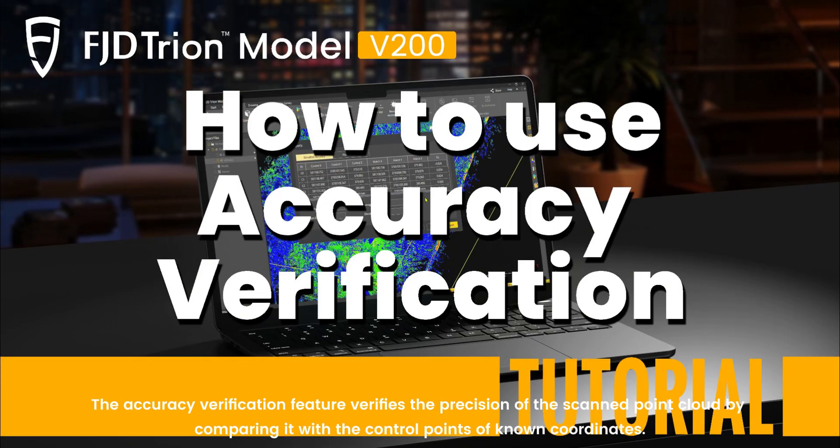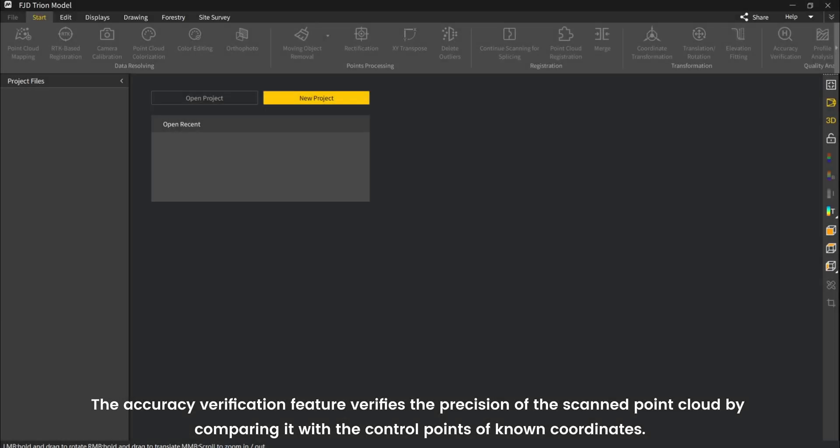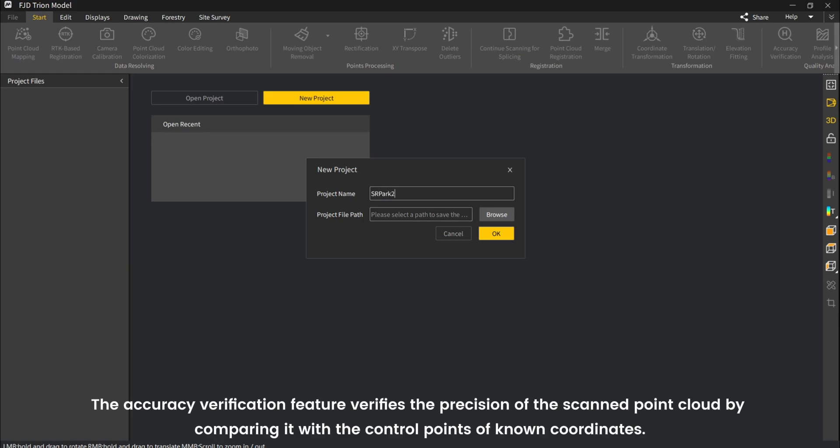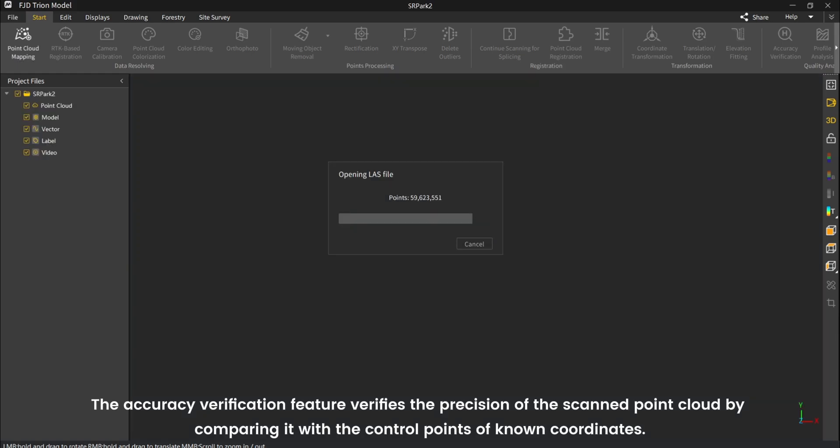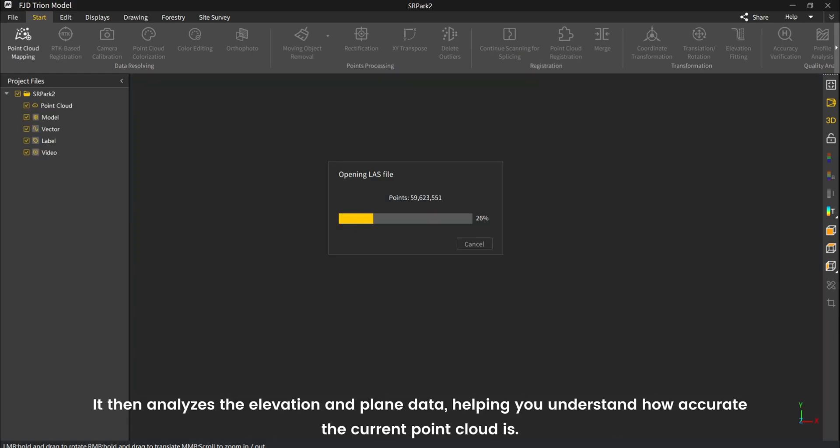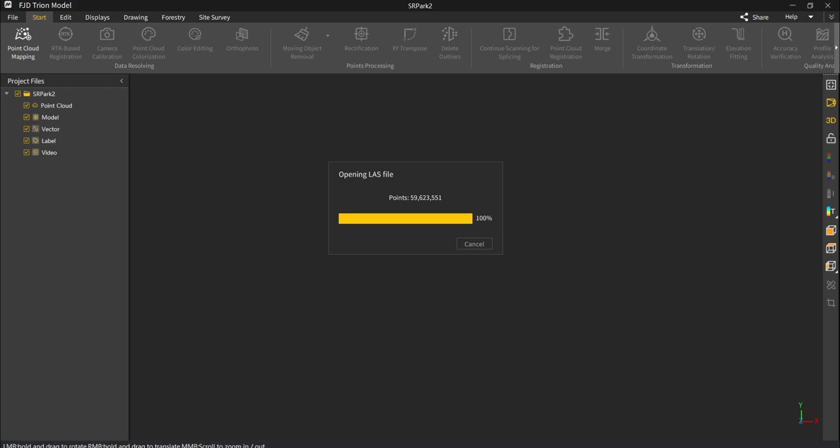The Accuracy Verification feature verifies the precision of the scanned point cloud by comparing it with control points of known coordinates. It then analyzes the elevation and plane data, helping you understand how accurate the current point cloud is.